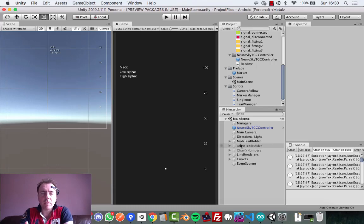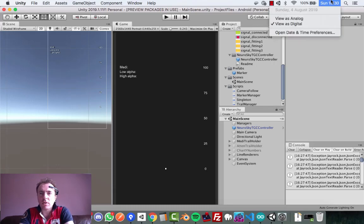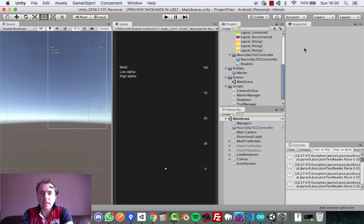Hey everyone, this is Martin from HowToMakeMobileGames.com on August the 4th, 2019. This is going to be a quick video just to update you on what I've been doing this past few weeks since the last video.